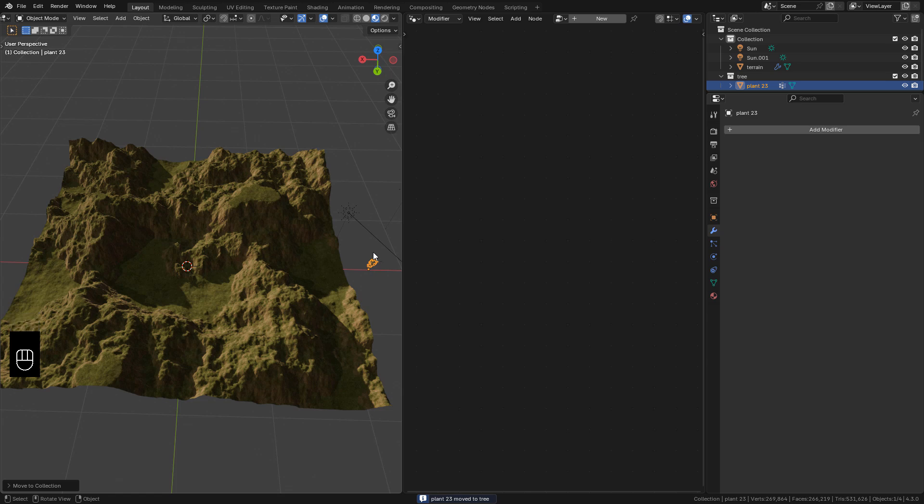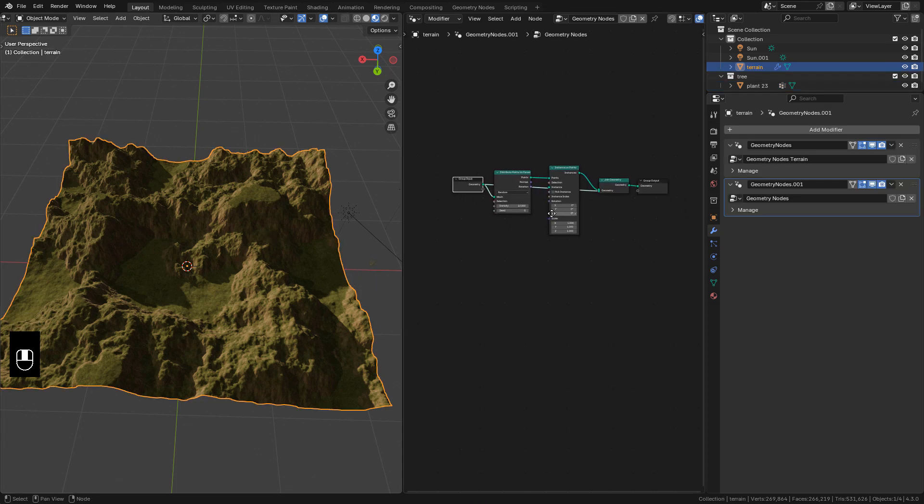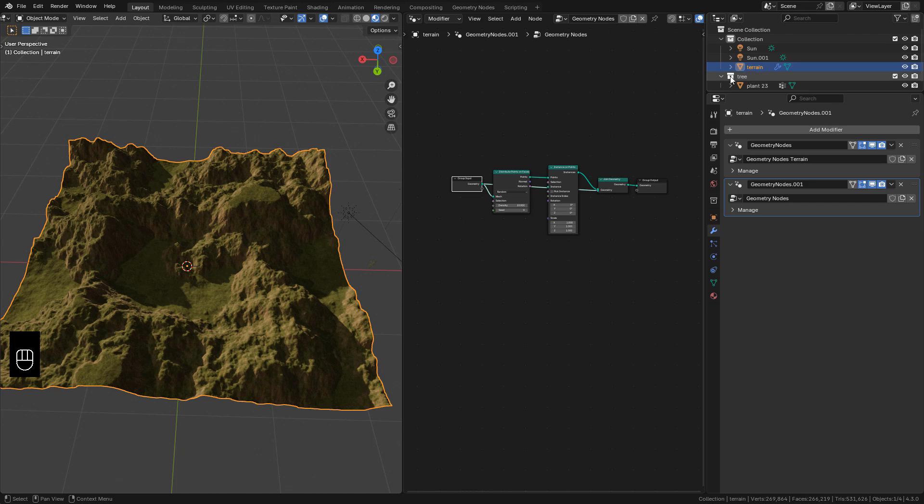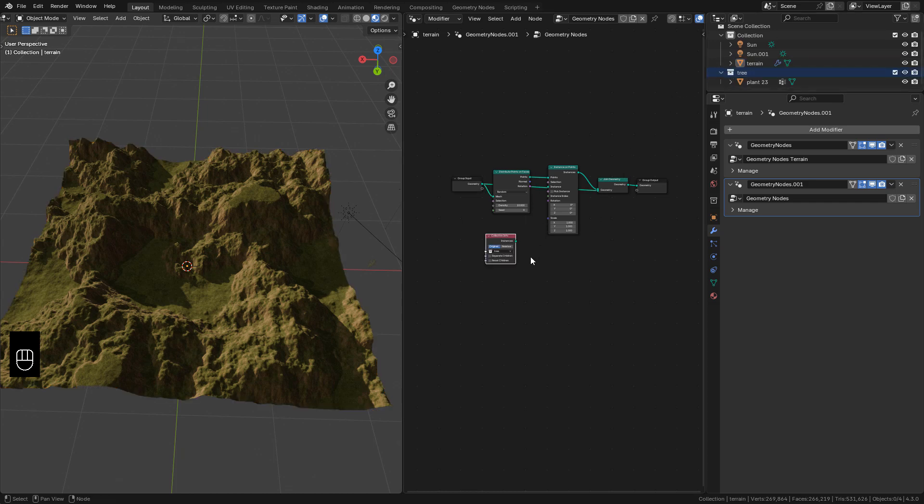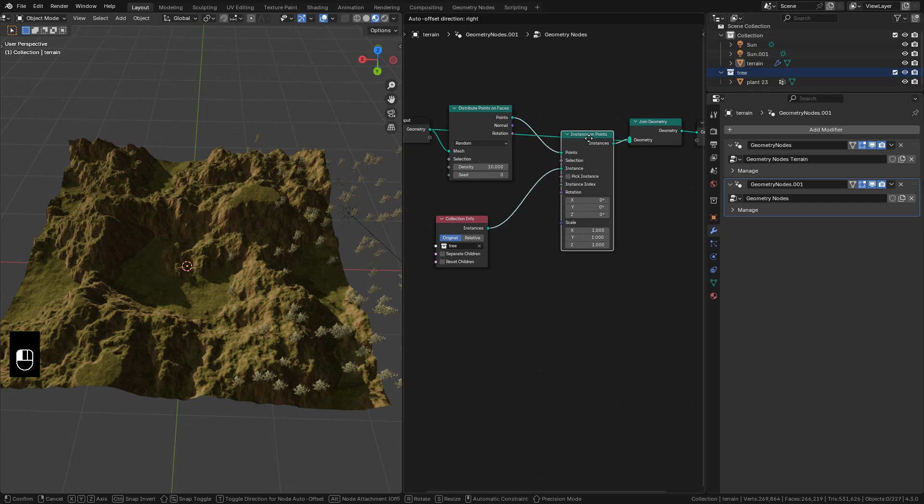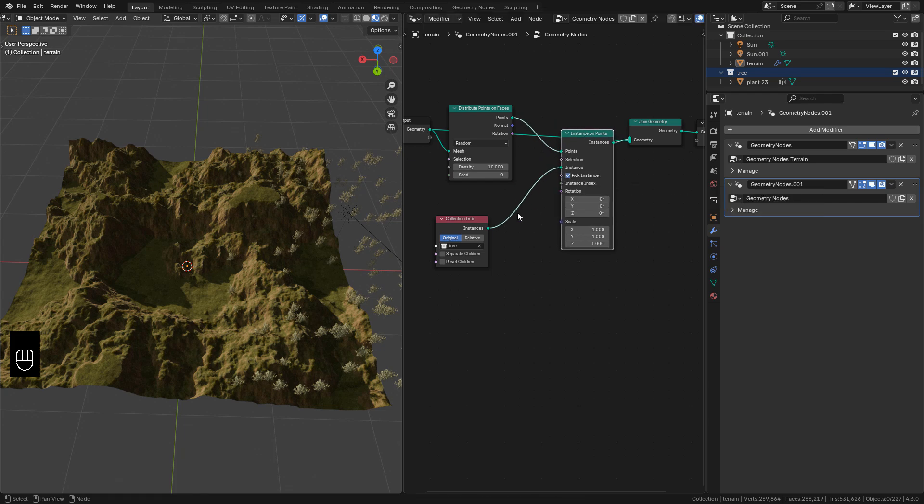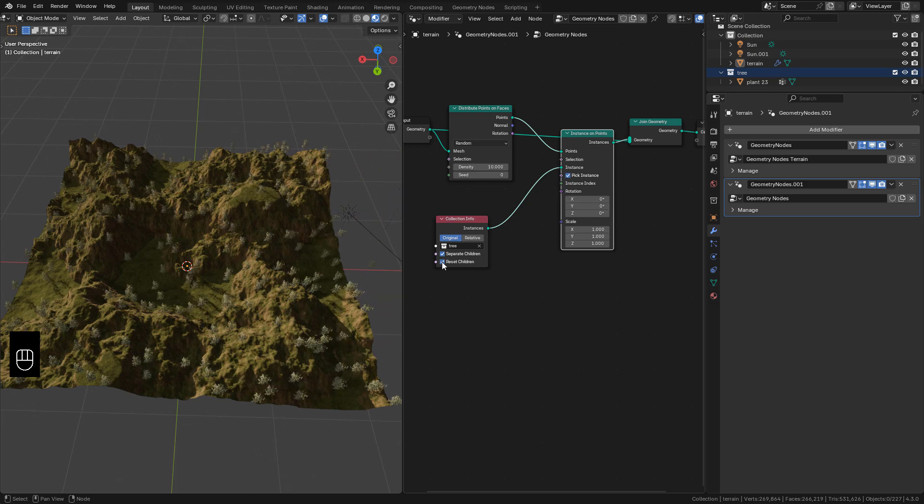You can add different trees to the collection if you like. Now back in geometry nodes, drag the collection and connect to instance. Check pick instance, also separate children and reset children.